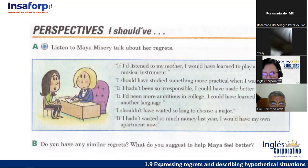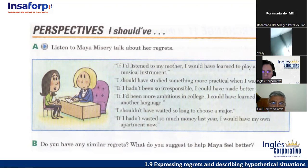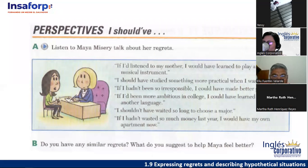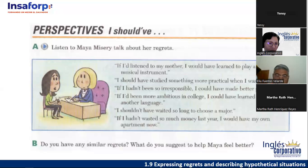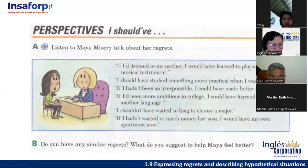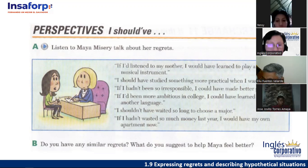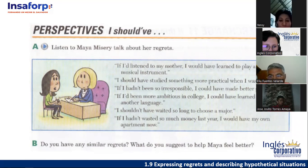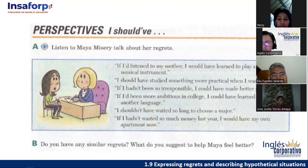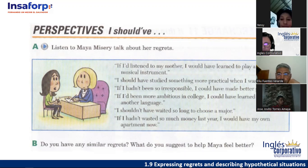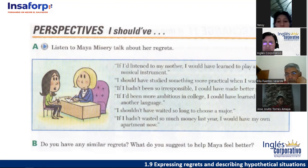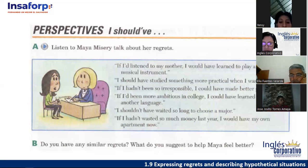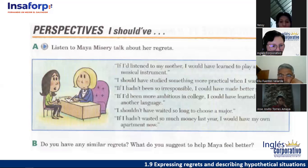Number four, Jensi. 'If I have been more ambitious in college, I could have learned to speak another language.' Very good, thank you. Now there's something about pronunciation — when it comes to 'could' and 'would,' the L is silent. We say 'would' and 'could,' not pronouncing that L. Sometimes we struggle because we want to pronounce that L sound, but it's not correct.